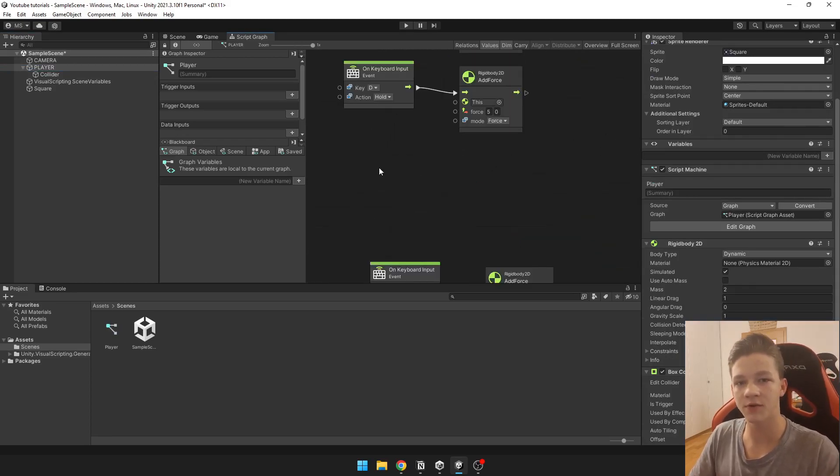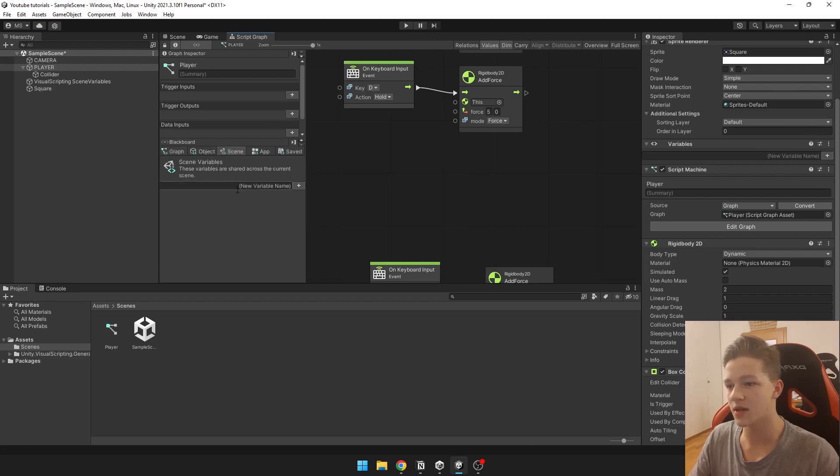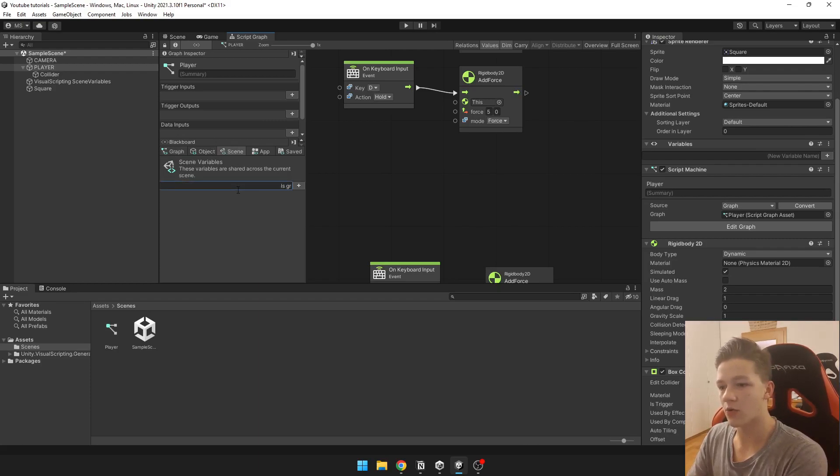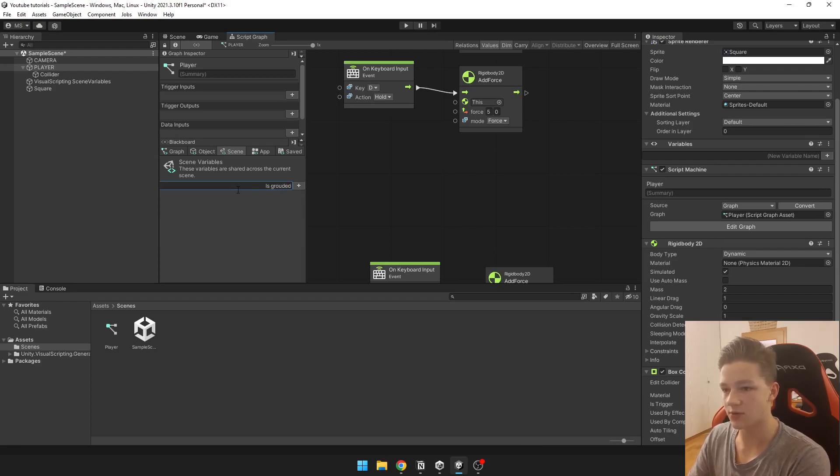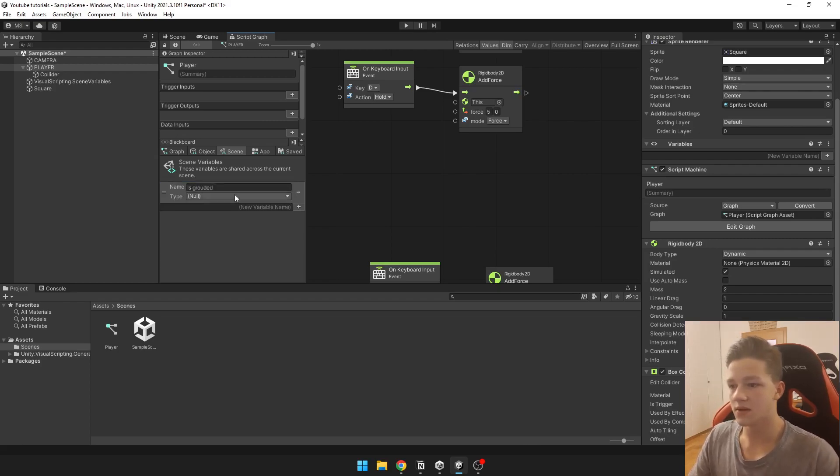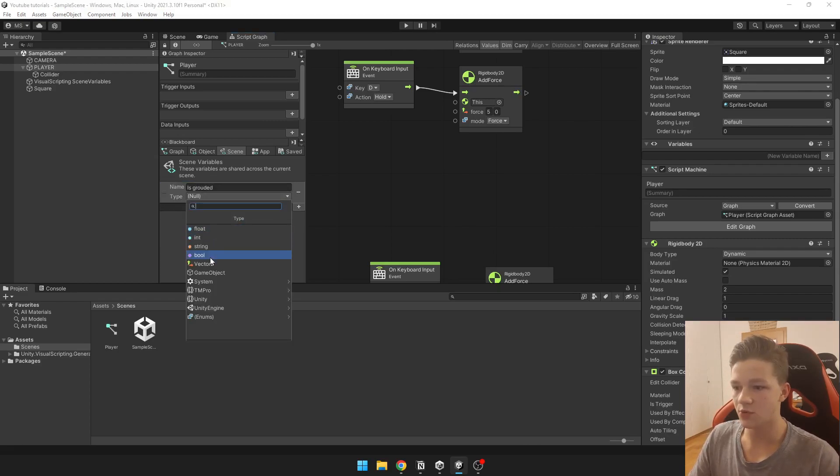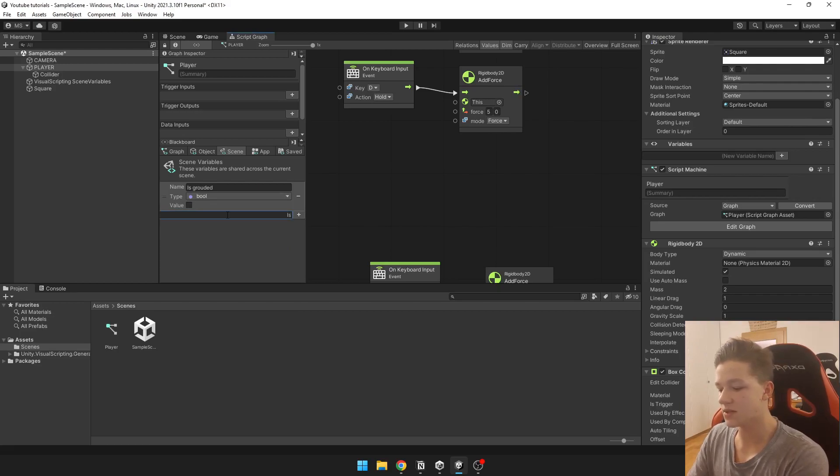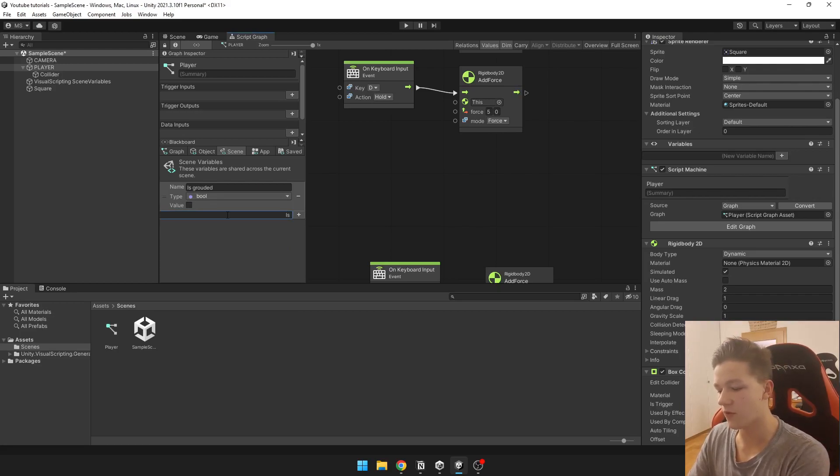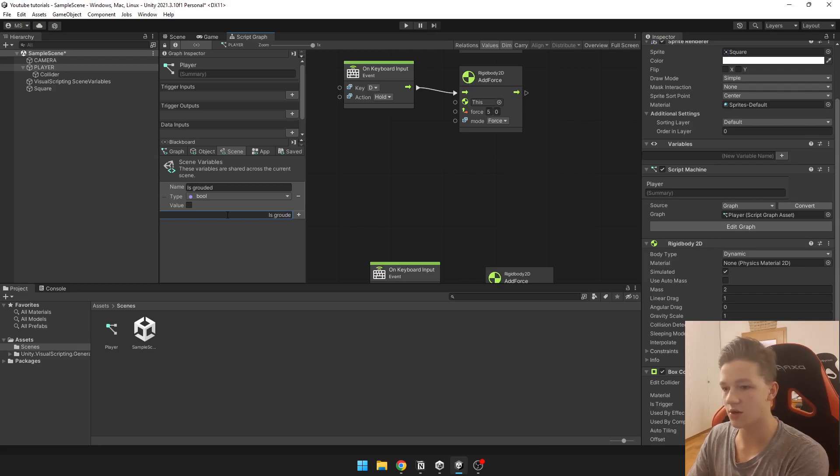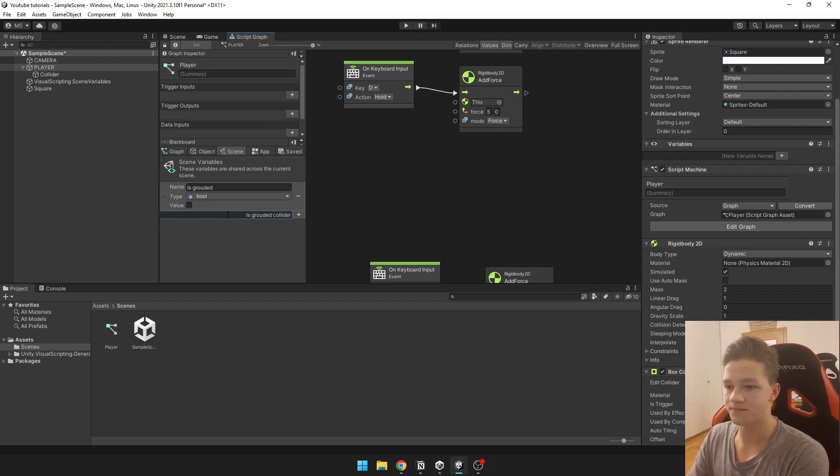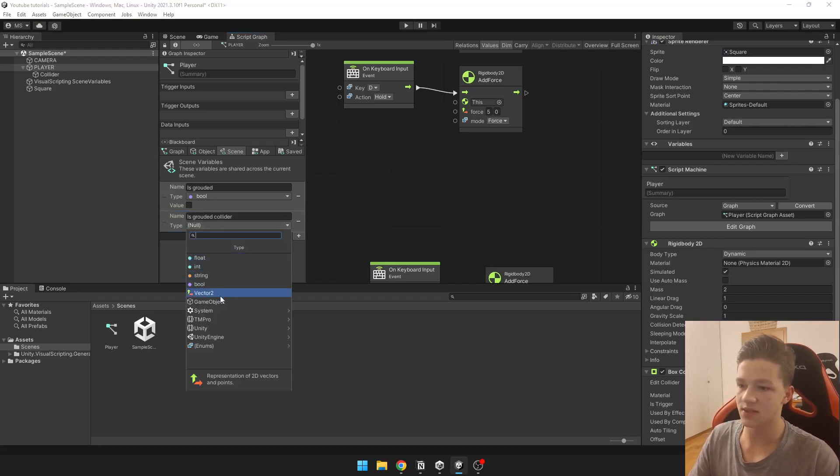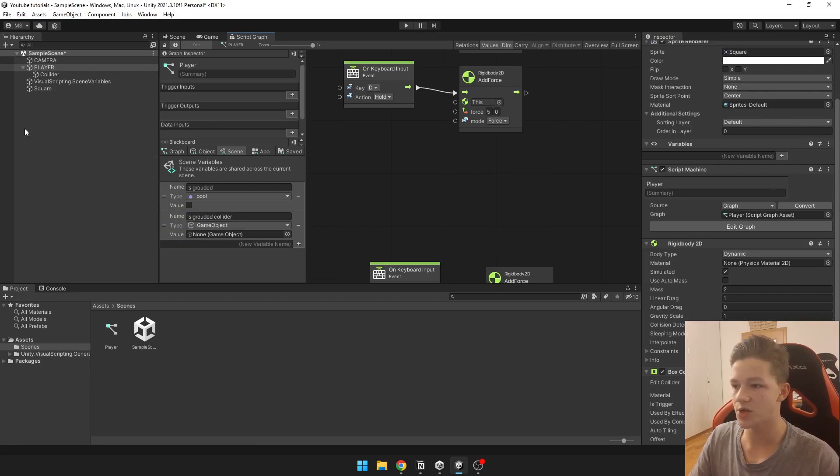Now first thing we are going to add some variables. First variable is going to be bool if our character is grounded. Then we need another variable for our collider, is grounded collider. We just set the type to game object and drag the collider here.